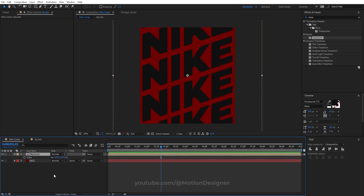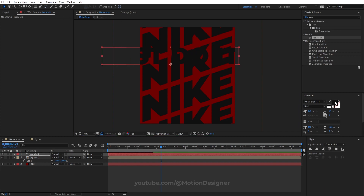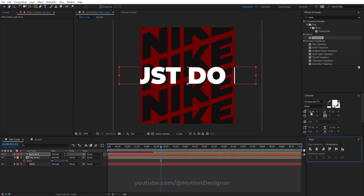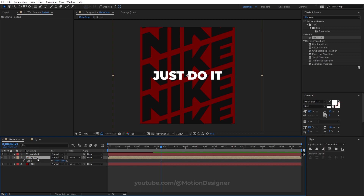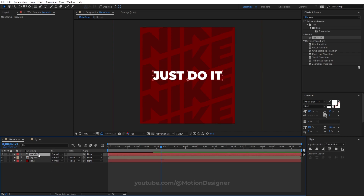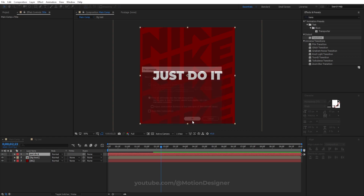Create a new text layer — 'Just Do It' — make it white, center it to the composition, and scale it down. Select the background text layer, hit T to bring up the opacity, and lower it. Then pre-compose the whole thing with Control+Shift+C, rename it Title, and hit OK.